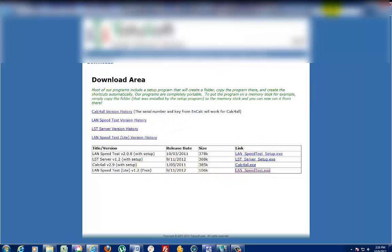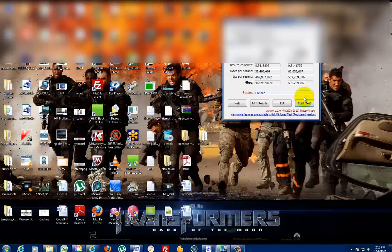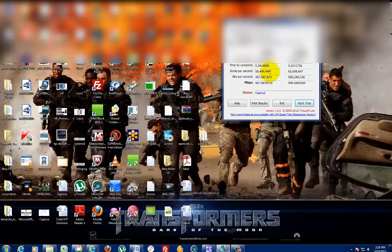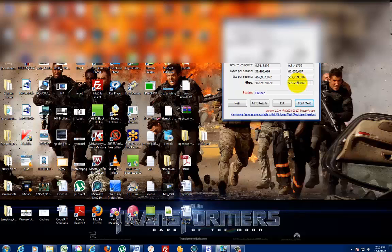All I needed to know was how fast my upload and download speeds were on my local network. I have a gigabit network set up here, so I just wanted to see how fast the files were going from my